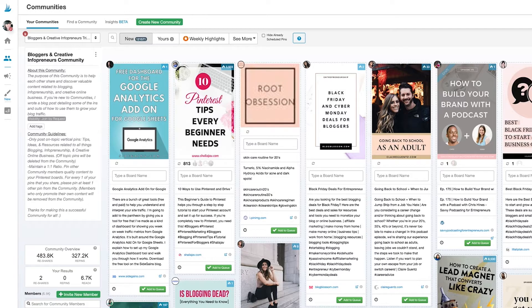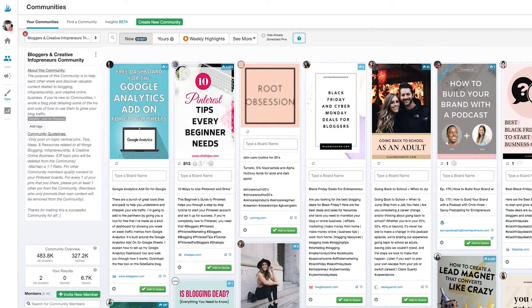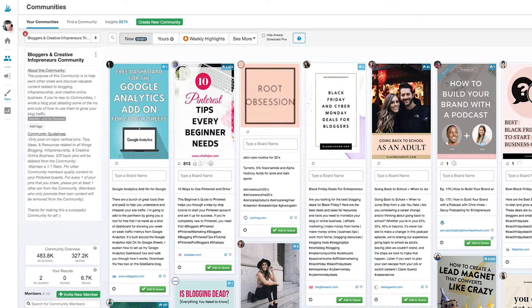When you first start using Tailwind Communities for Pinterest, we'll help you find a relevant community that's full of pinners sharing content like yours.